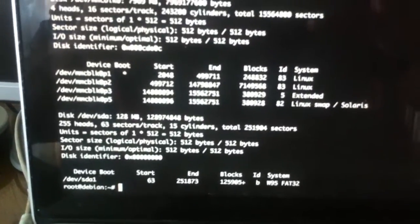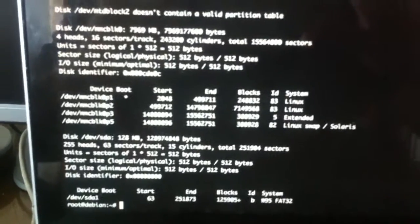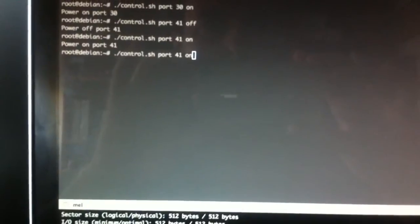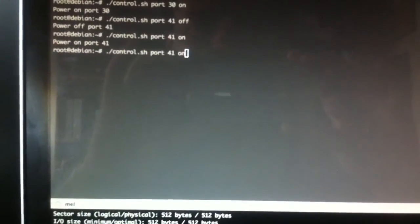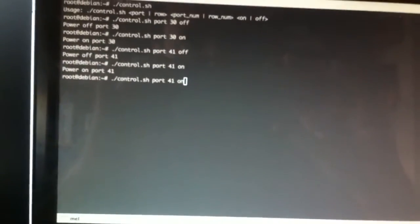So now the code can control per port or per row, and can also show verbose information. I think it's ready to deploy. Thank you.